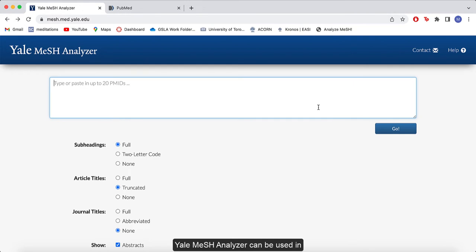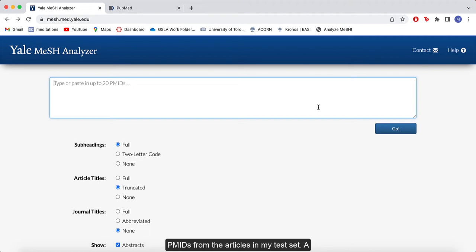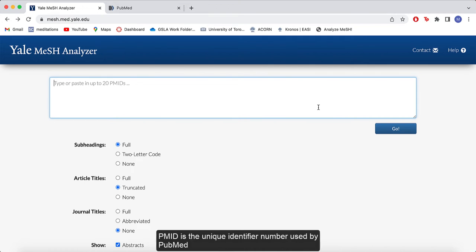Yale Mesh Analyzer can be used in two ways. For the first option, I need to collect all the PMIDs from the articles in my test set. A PMID is the unique identifier number used by PubMed for each article.